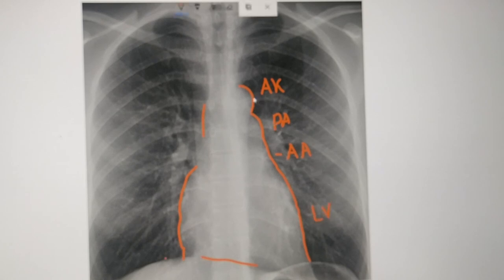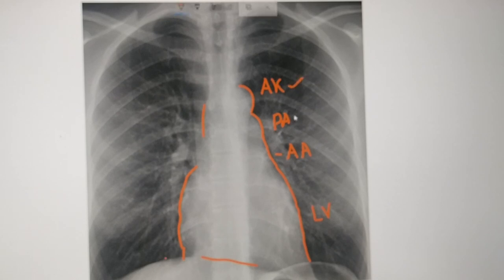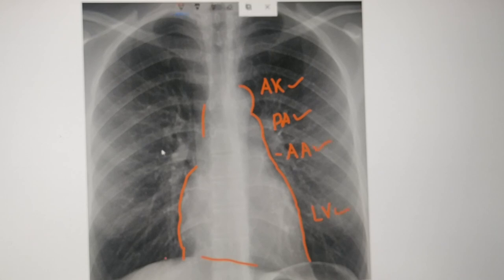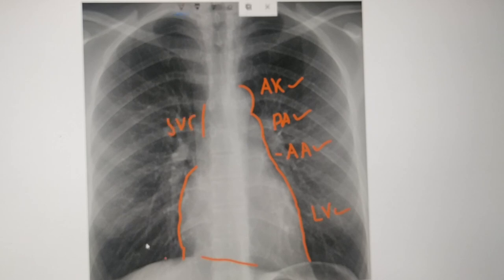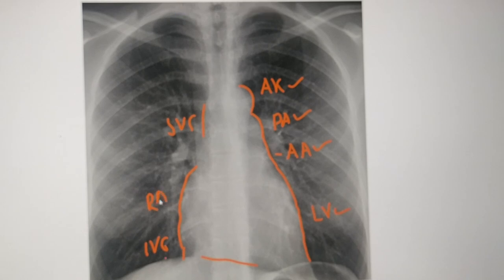So the left border of the heart is formed by four structures: aortic knuckle, pulmonary artery, left atrial appendage, and left ventricle. And the right border is formed by the superior vena cava, inferior vena cava, and right atrium. Thank you all.